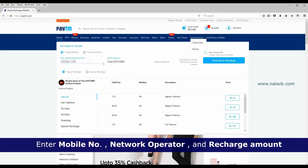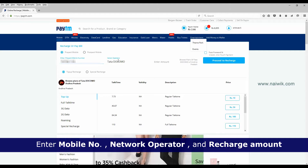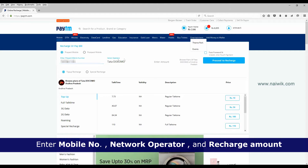Once you have entered your mobile number, it will select the operator automatically. If it is not showing up, you need to select the mobile operator manually. Then enter the amount, or use the option below to choose from available plans.